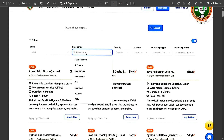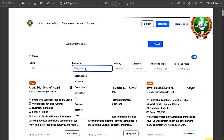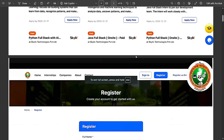The internship listings show whether they are paid or free in the top left. As mentioned previously, around 70 to 80 percent are paid internships. VTU is essentially pushing students toward paid internships as a revenue tactic, which is something to be aware of.